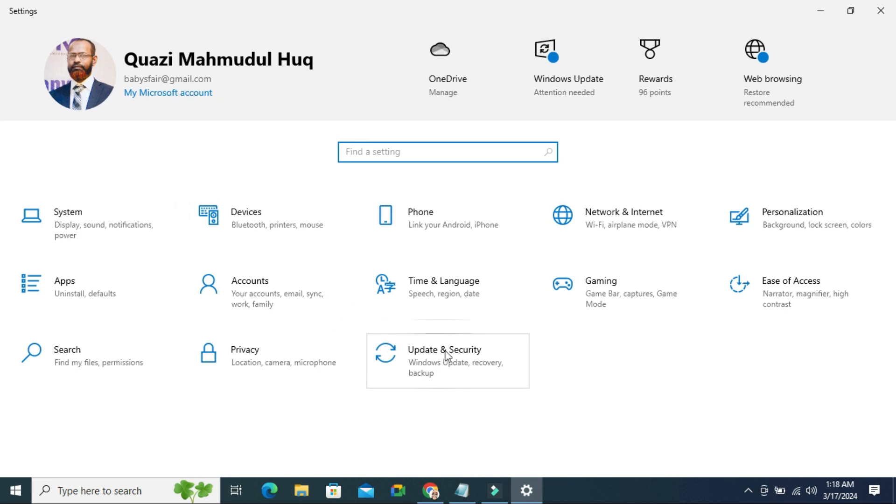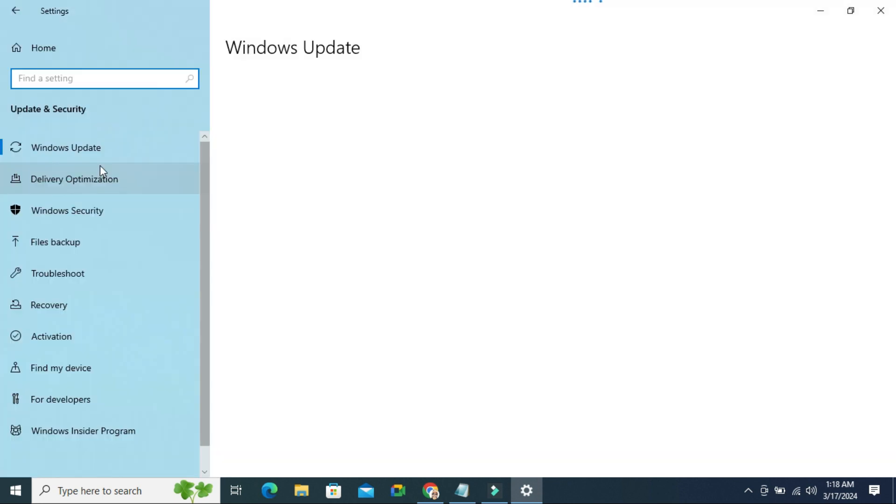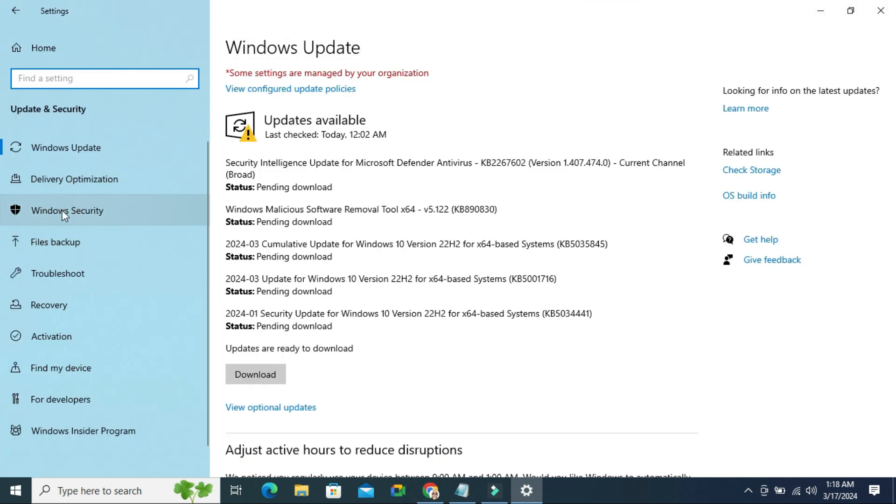Click on Update and Security. In the left hand, click on Windows Security.